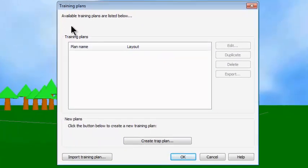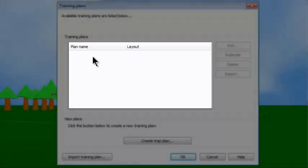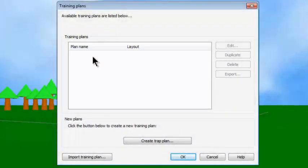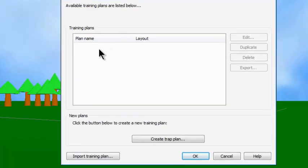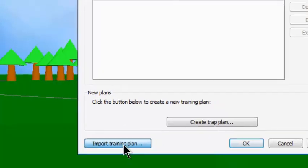In the Training Plans dialog box that opens, notice that it does not have any training plans in the system at this time. However, someone has sent me a training plan that is currently on my desktop, so I'm going to bring that into the Dry Fire software by clicking on Import Training Plan.